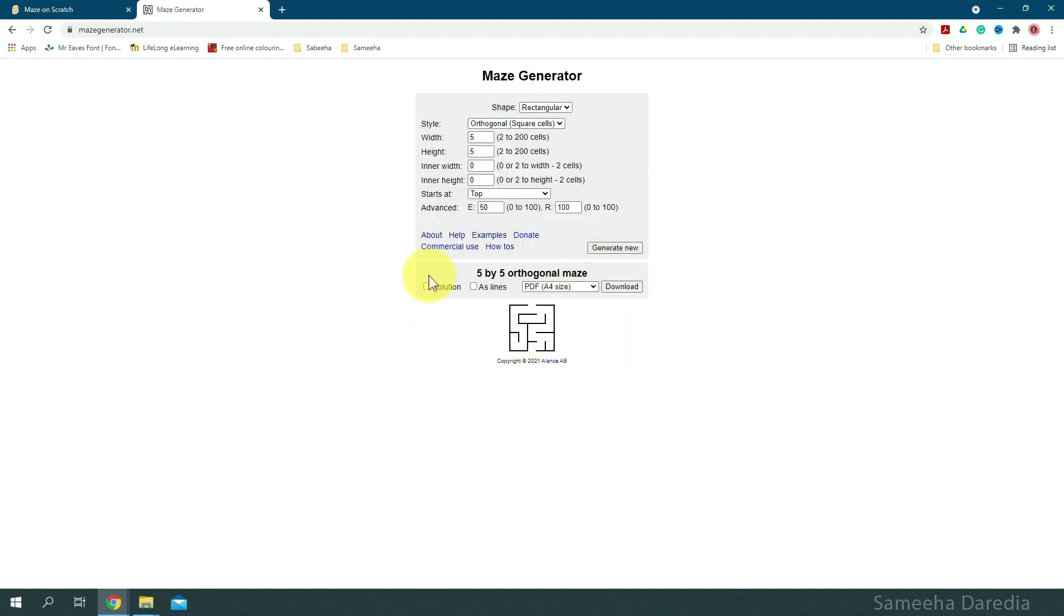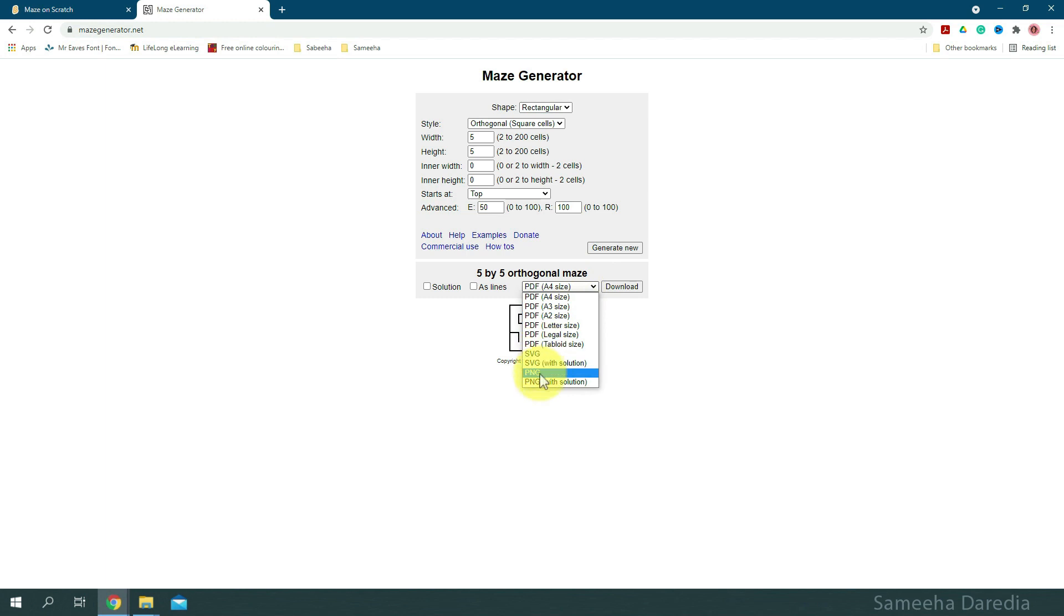Okay, here it is. You can even get the solution here. And for the format, I'm going to use PNG. You can even use SVG. And let's download it.